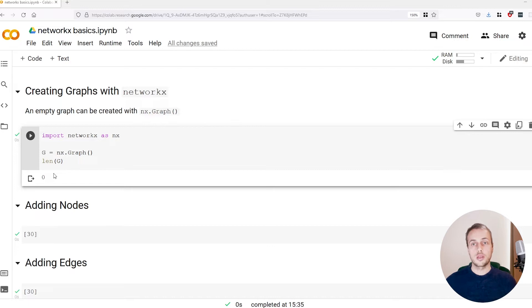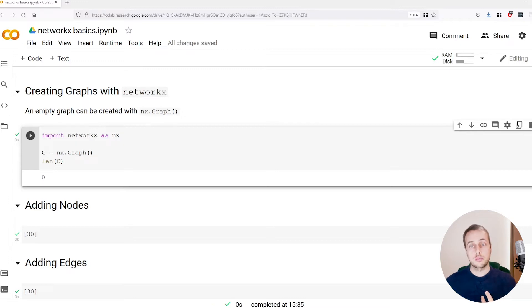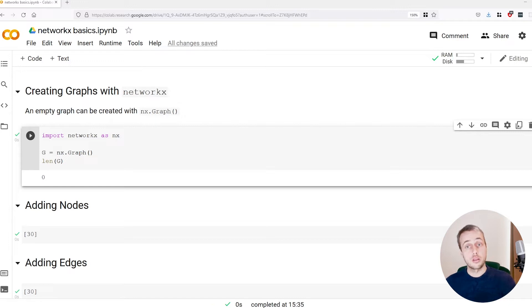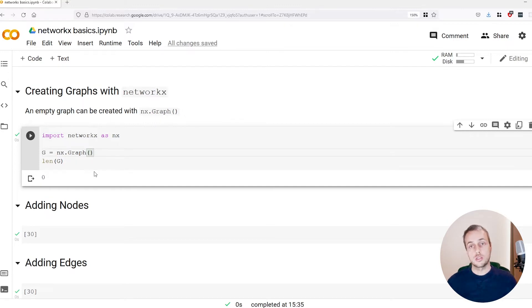In this video we're going to look at NetworkX and how to create graphs in NetworkX. We're going to look at how to do this manually. There are other ways of doing this where you can create graphs from other graphs, but I think one of the easiest things to do is just to show what constructs NetworkX offers in order to create these network structures. Let's begin by looking at this Jupyter or Colab notebook.